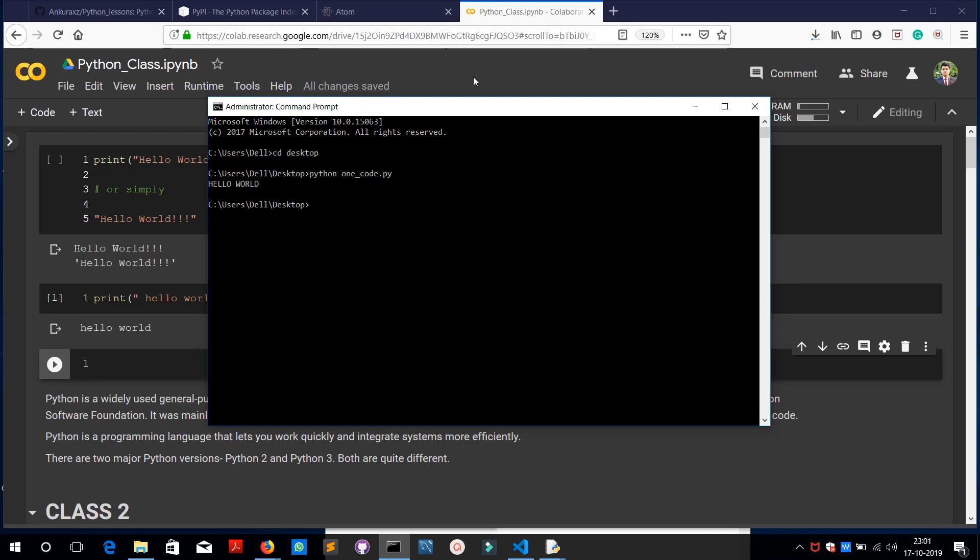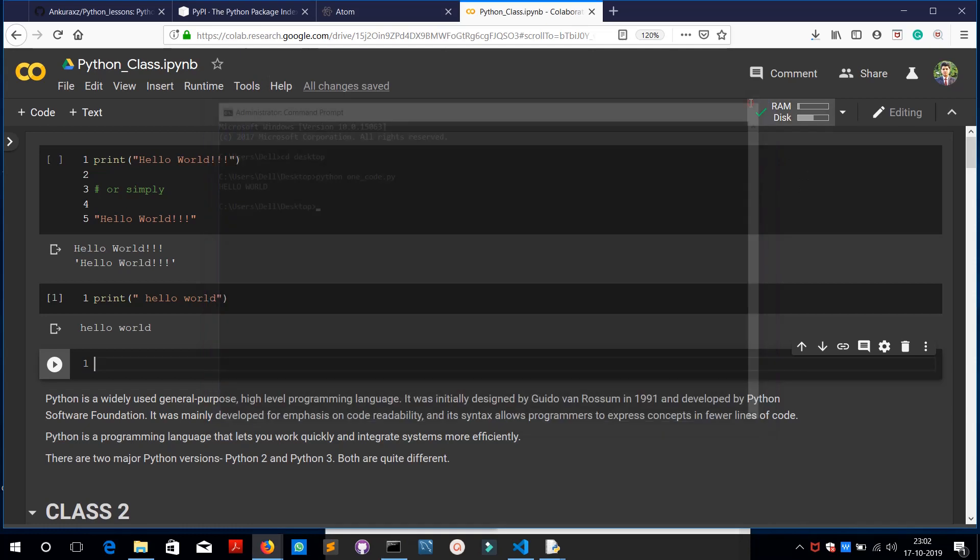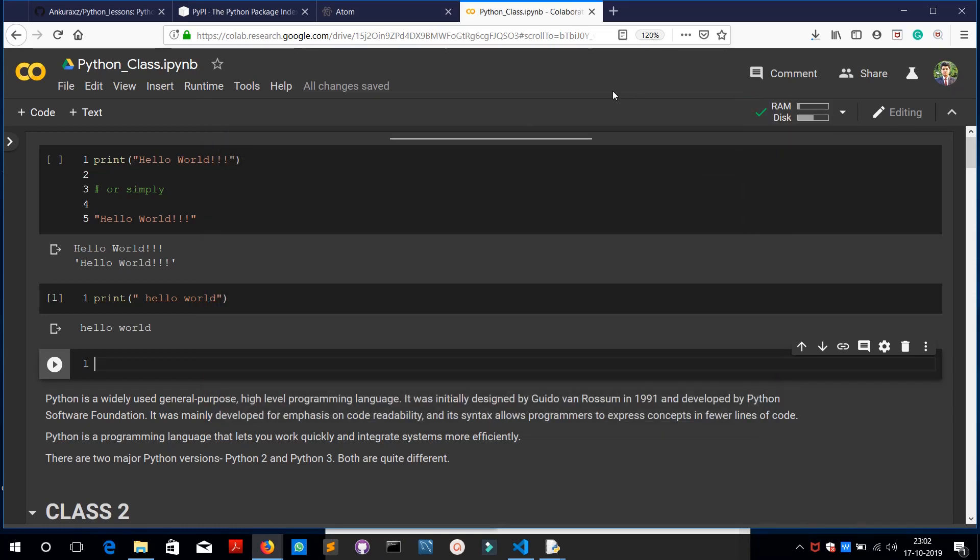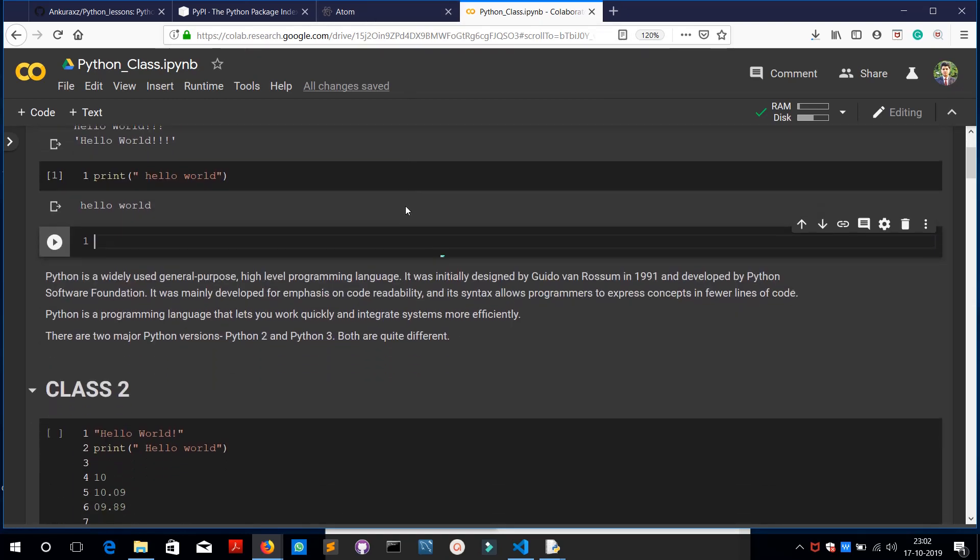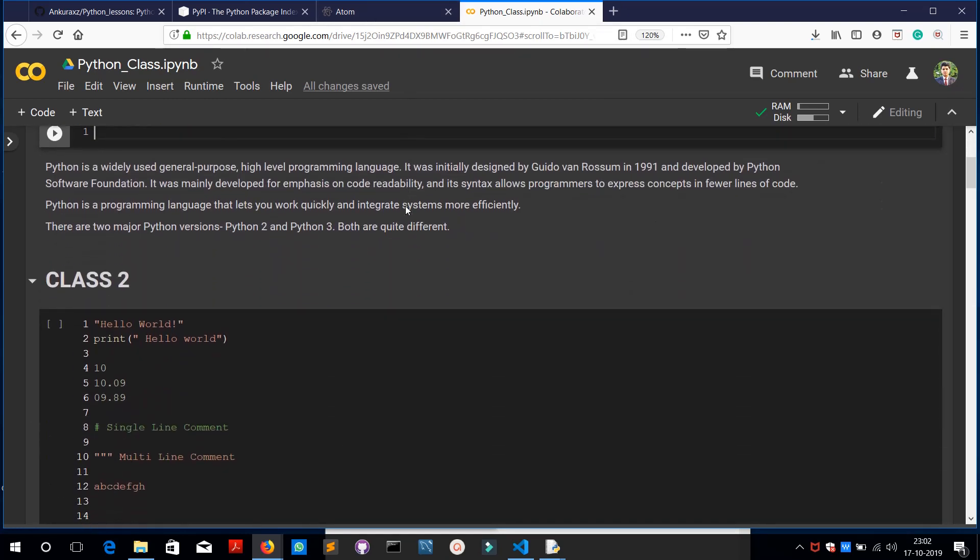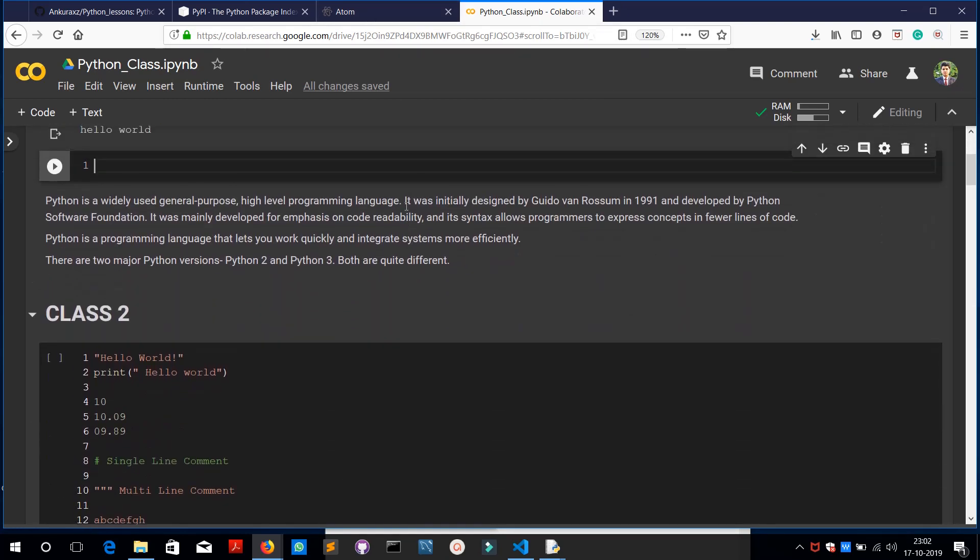That's how you run it in command prompt. So there are various ways to use Python in your computer and we will be learning it in the upcoming classes. As you can see I have planned these lessons for you. In the next class we are going to learn about strings and some general methods of printing and taking inputs, etc.